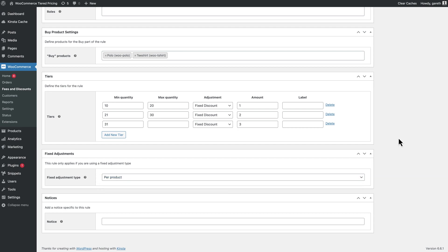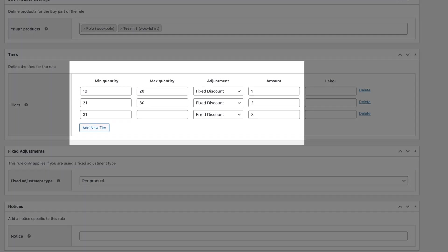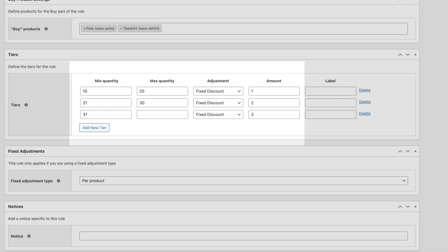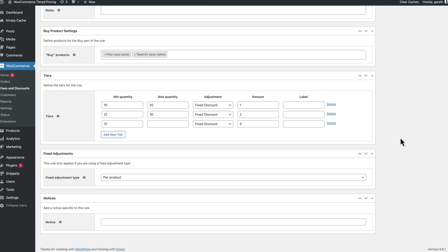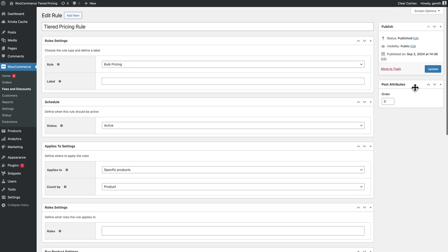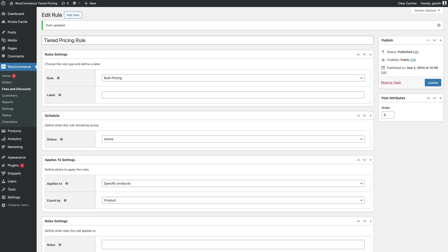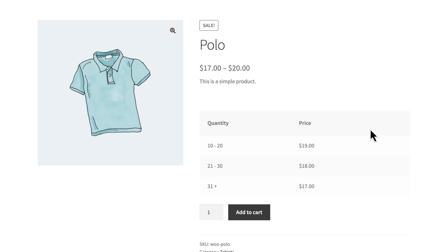So if you set your first tier to Fixed Discount and enter 1 in the Amount field, the plugin will reduce the base price of the product by 1 when the user purchases a certain quantity. Alternatively, if you use percentage discount and enter 10 as the amount, the price will be reduced by 10% for that tier. This is a more efficient way of setting pricing tiers for multiple products with different base prices.